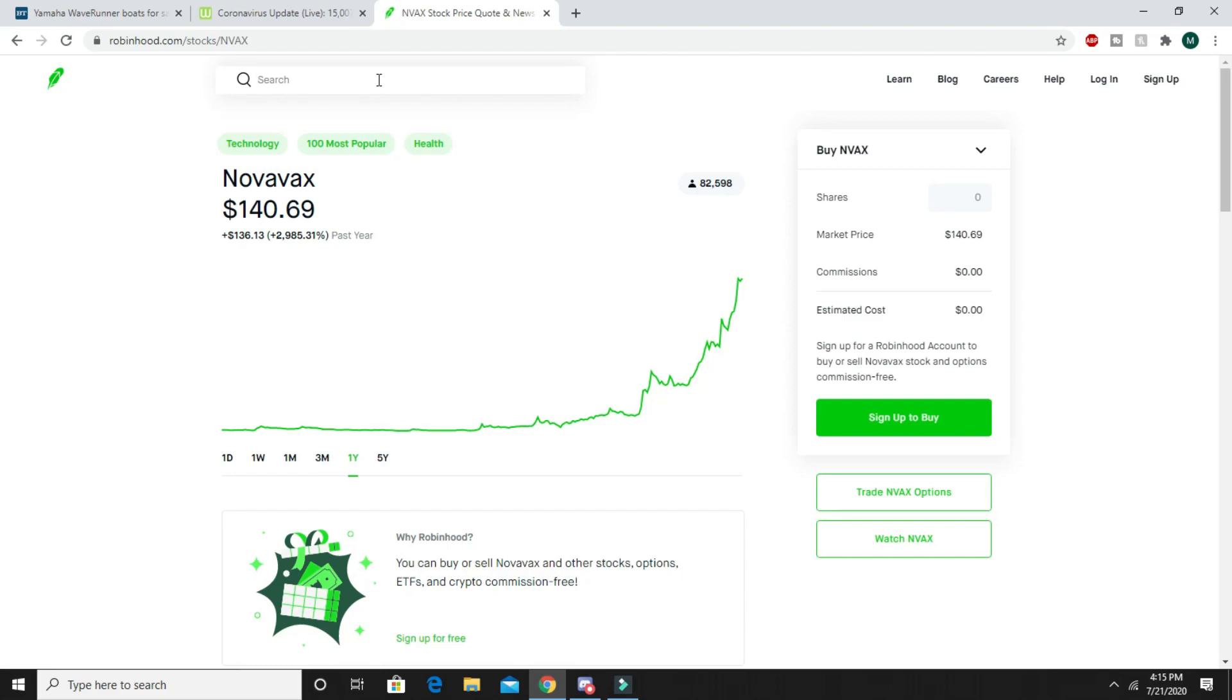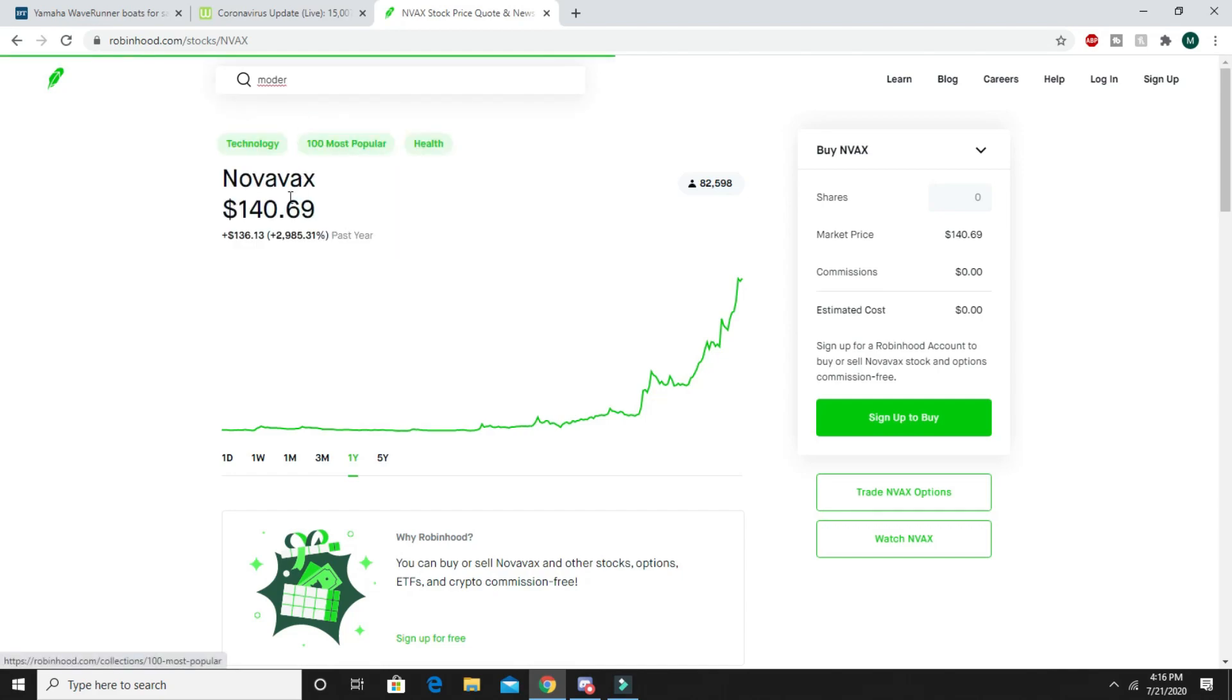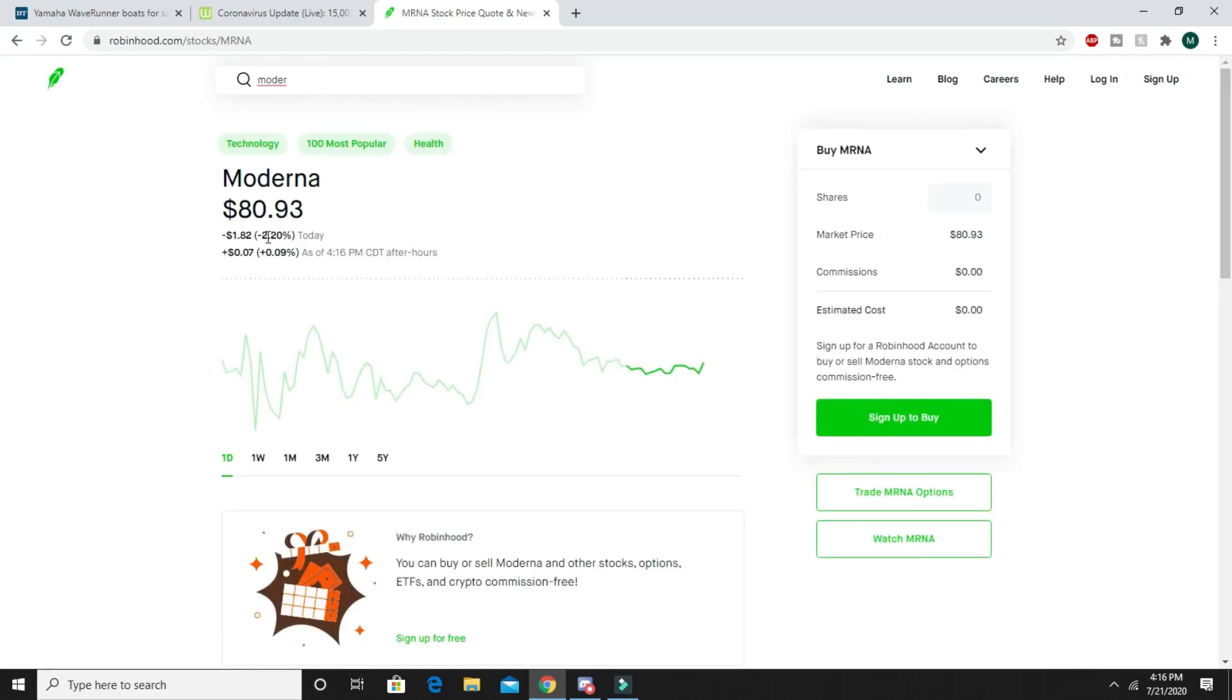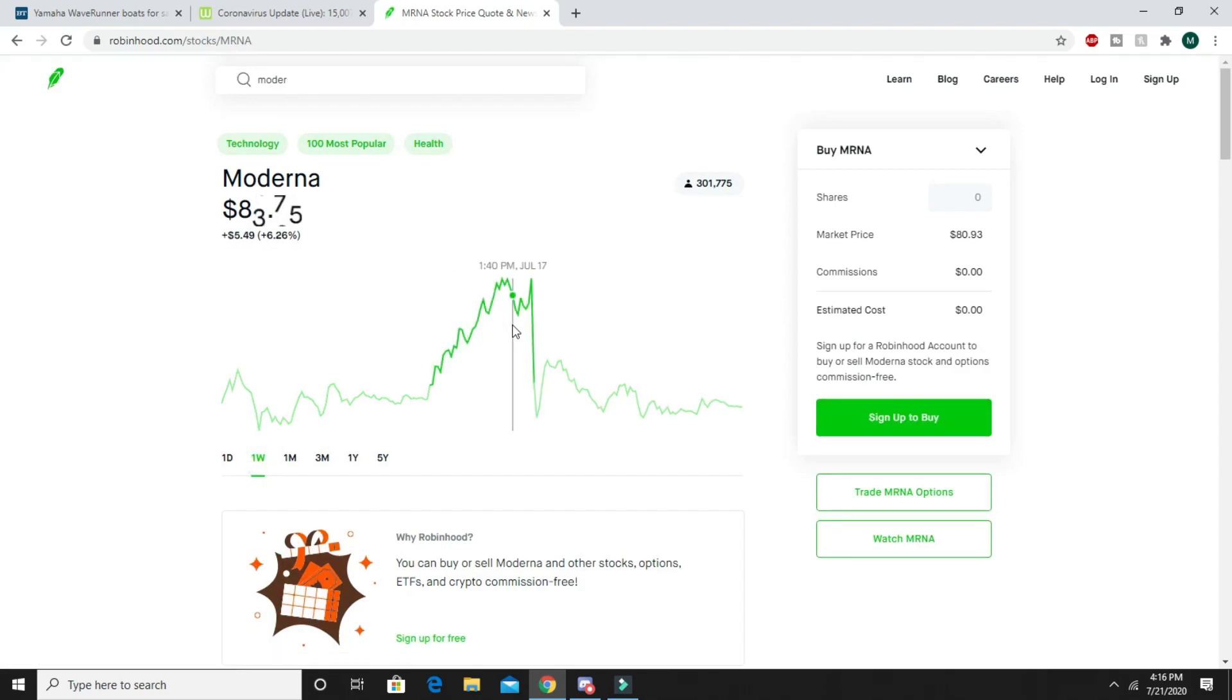The other one that we did, Moderna - this one is now at $80. I don't know, this was around like $50-$60, this is now at $80. This one didn't jump up as high, it actually went up to like $94 at a point.